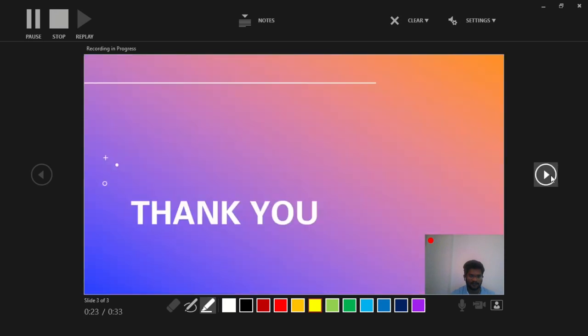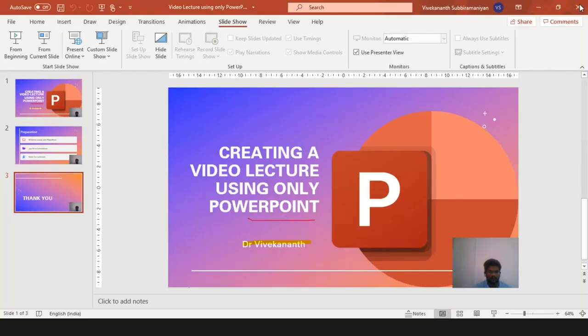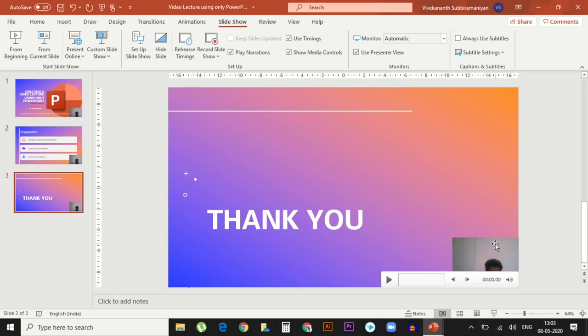Once you've delivered, stop the recording and close this window. Now you will see all your audio and webcam and the video narrations, whatever you have written, everything is recorded in each slide separately.